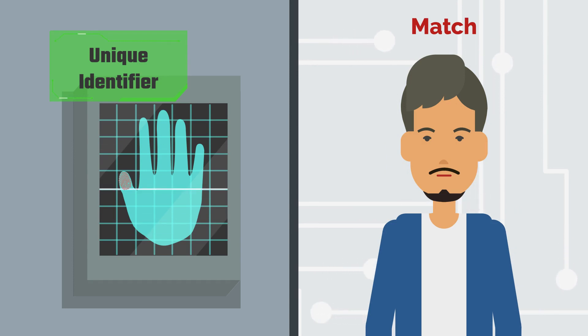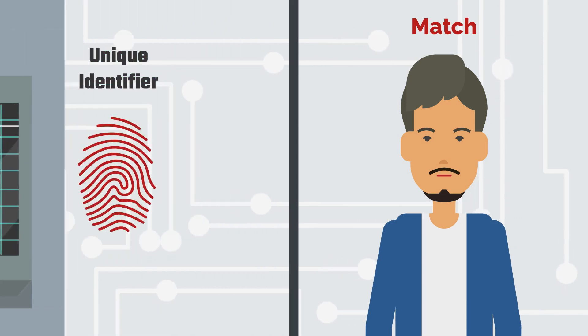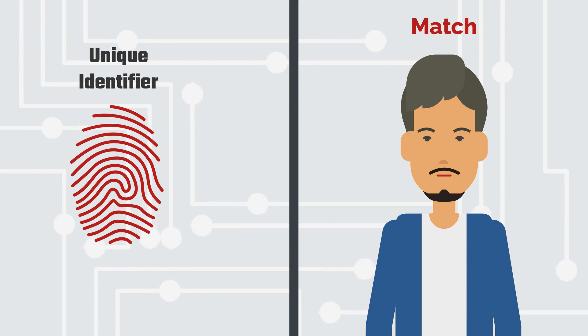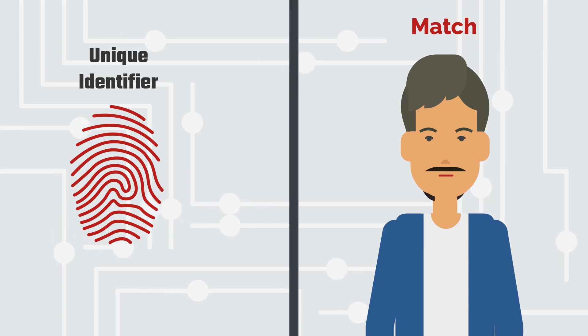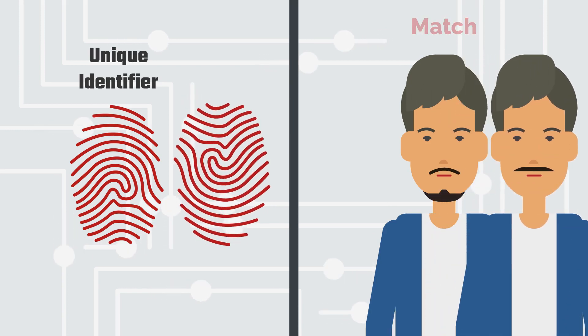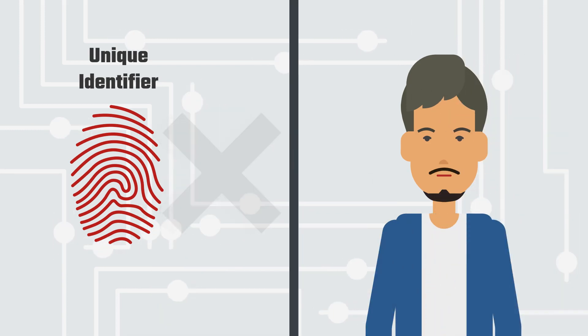Anyways, you get the point. Fingerprint is considered as one of the most reliable unique identifiers of a person. It is said even identical twins do not share the same fingerprint.